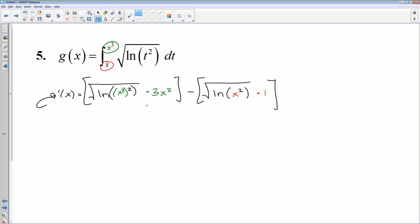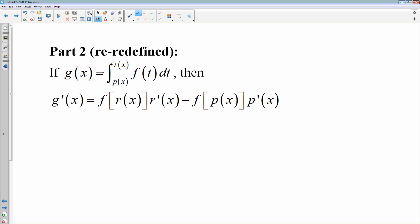That's the how, even if I'm not fully showing the why. To summarize the generalized second part: you plug in the top function r(x) for t and multiply by r prime of x, then subtract plugging in the bottom function p(x) for t multiplied by p prime of x. That is your second part of the fundamental theorem of calculus, and we will use this to answer some crazy problems.